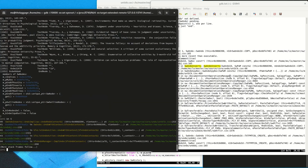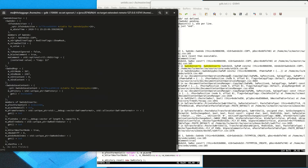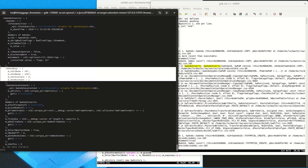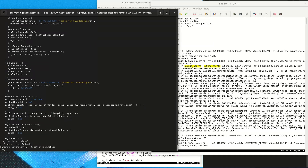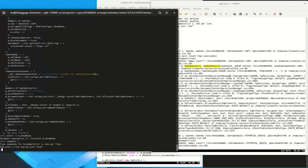Now we look at the undo action and see that there is this base class SwUndoRange which has stored the start and end positions where the content has been inserted. Each position consists of a node index — an index into the nodes array — and a content index that is the index inside of a text node.